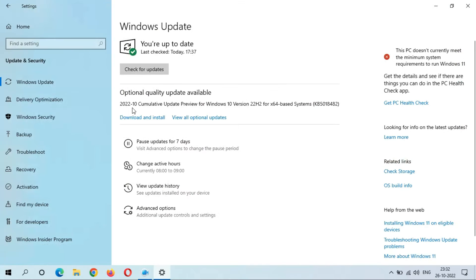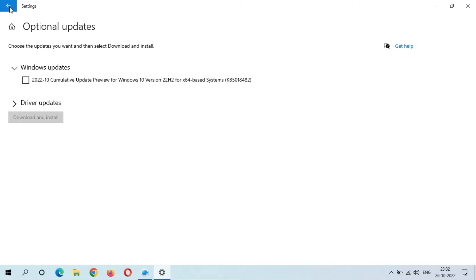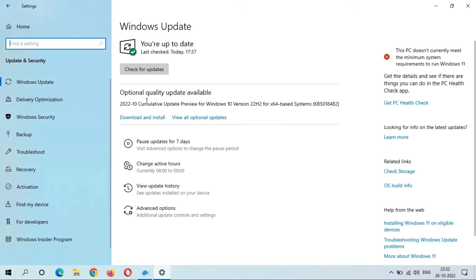Here you can see all the optional quality updates. One is available: the 2022-10 cumulative update preview for Windows 10 version 22H2 for x64-based systems, KB5018482. Going back, you can see it listed there.